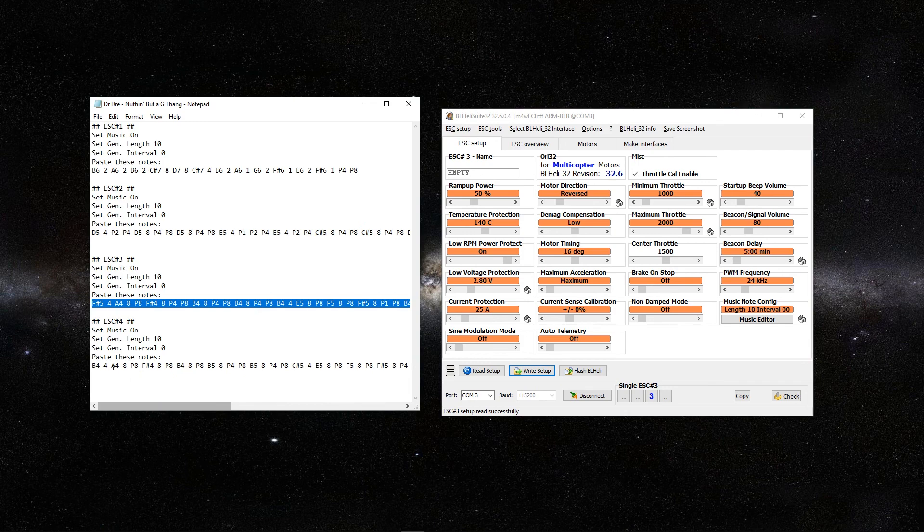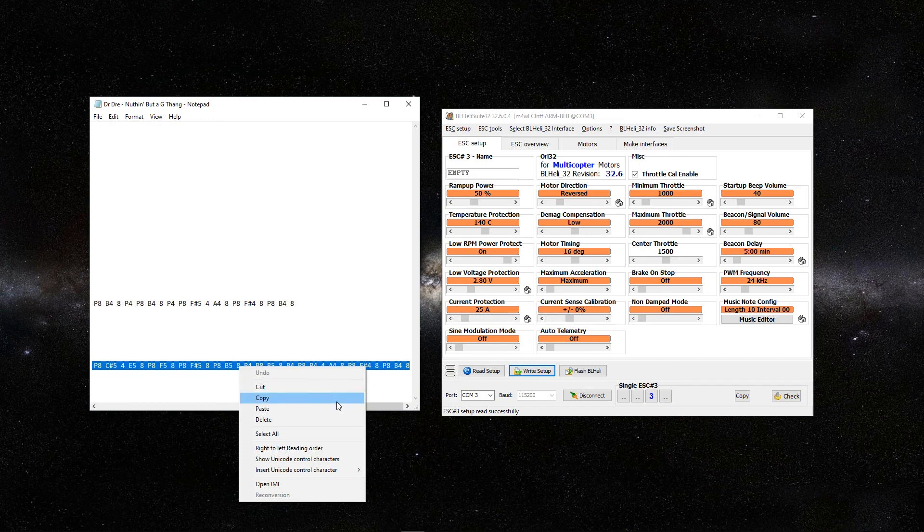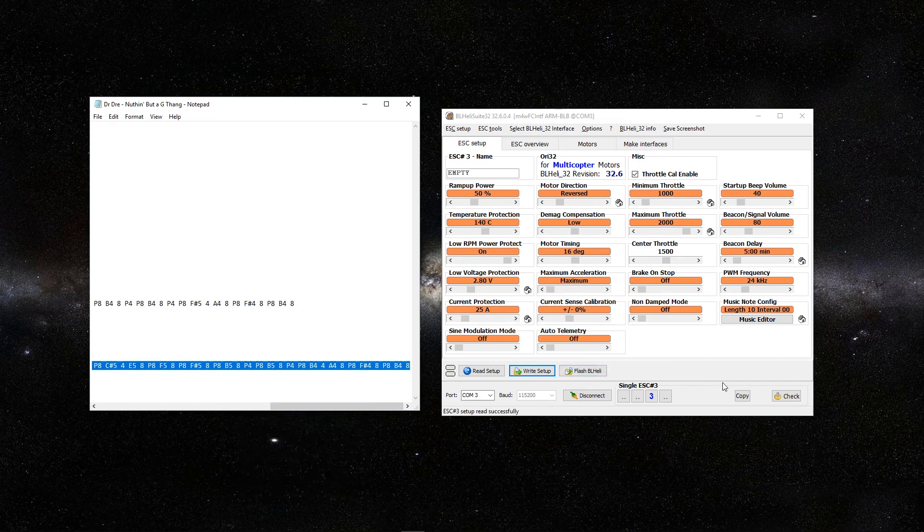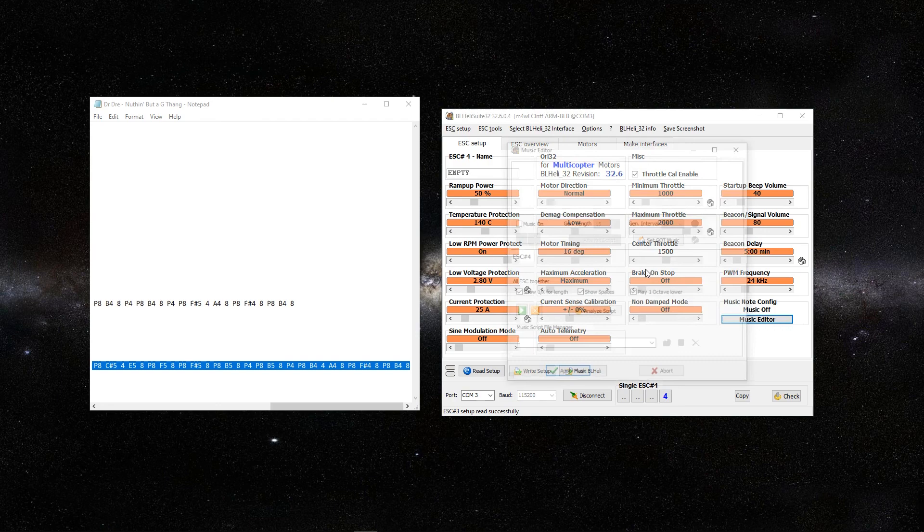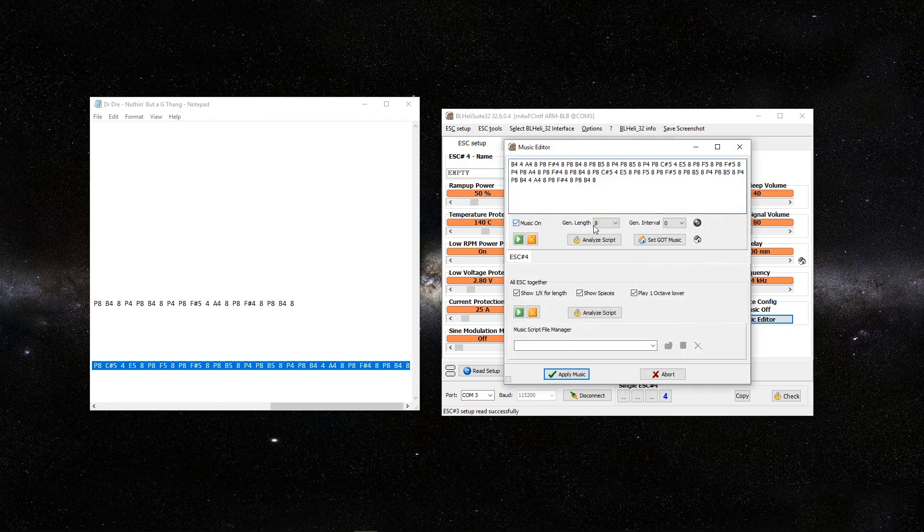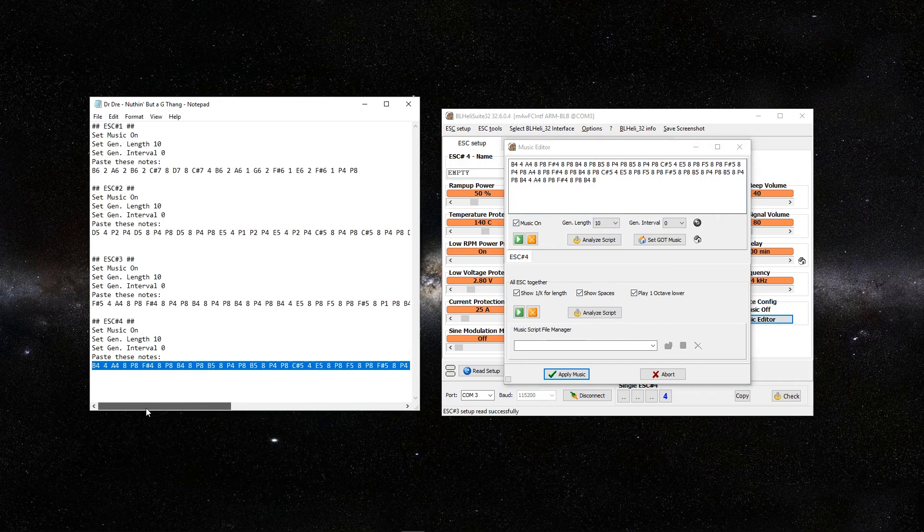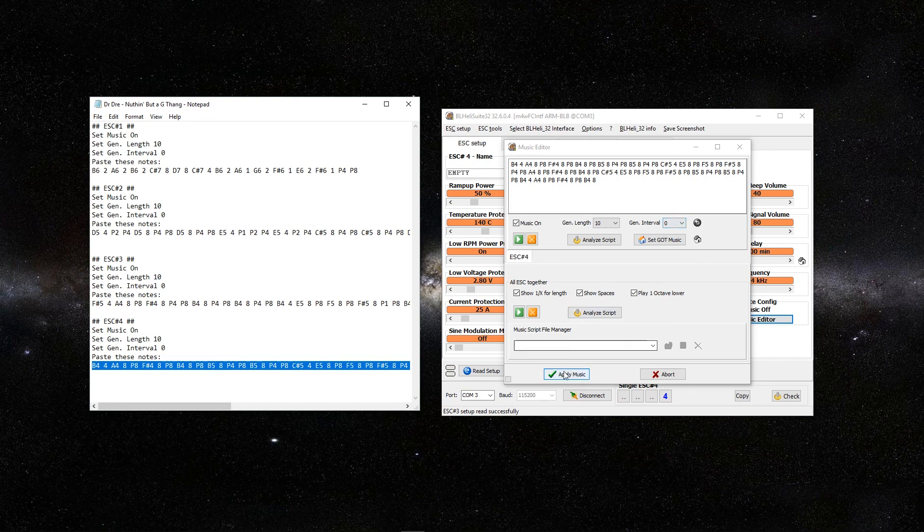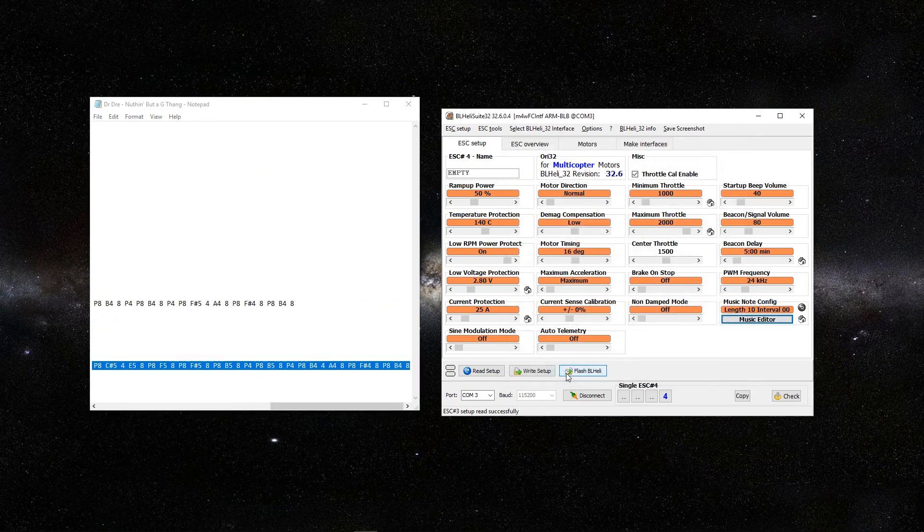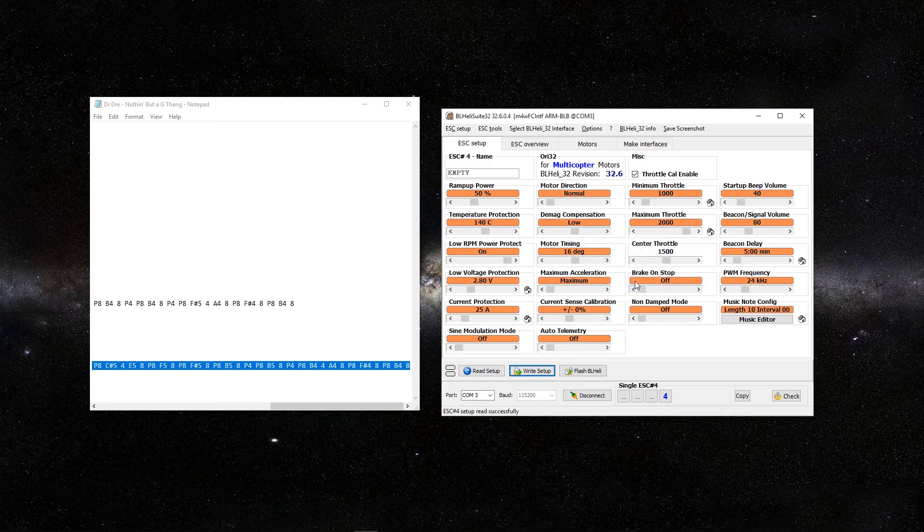Now we're going to go to the fourth one. Copy. Music editor. Paste. Music on. I believe the length was 10. That's correct. And then interval 0. Apply music. Write setup. We're going to click OK.